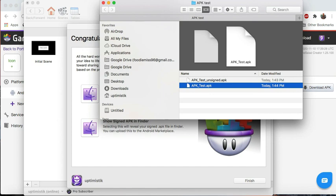And that's it for quick APK testing. Thanks once again for looking at another GameSalad tutorial.